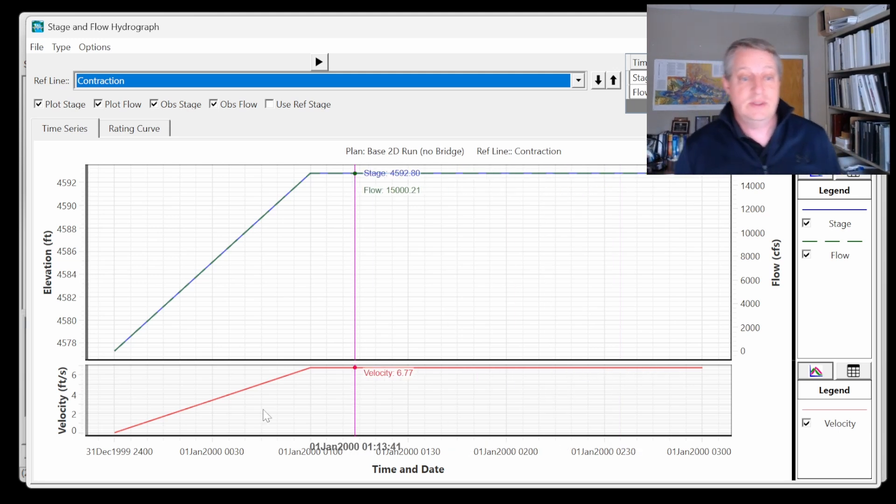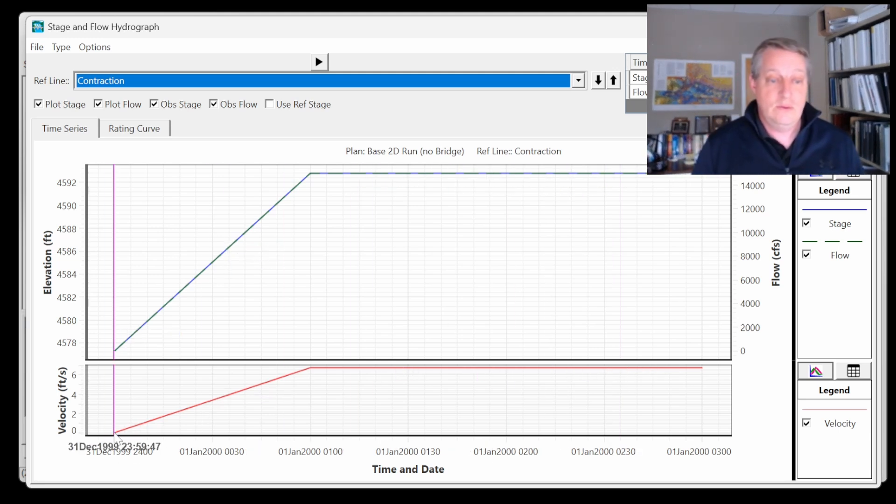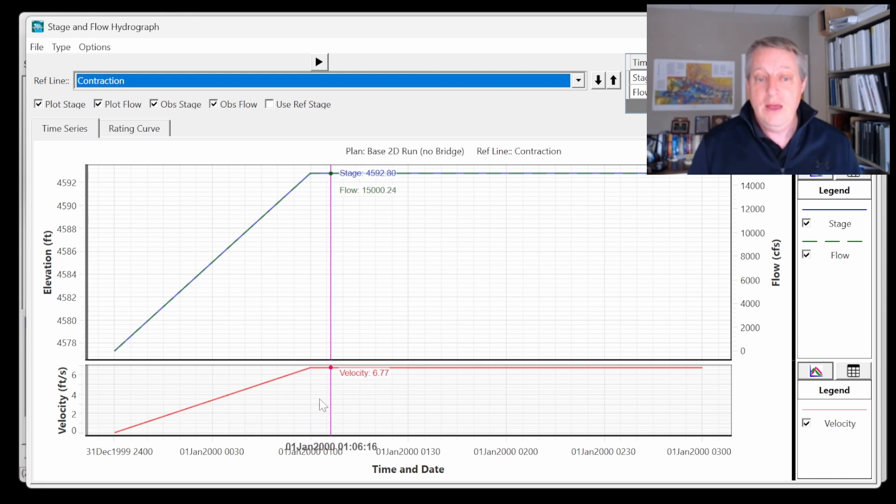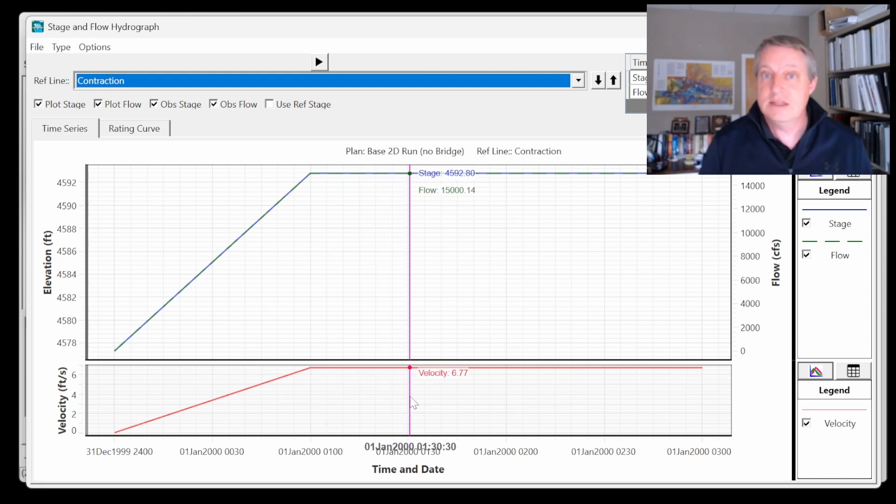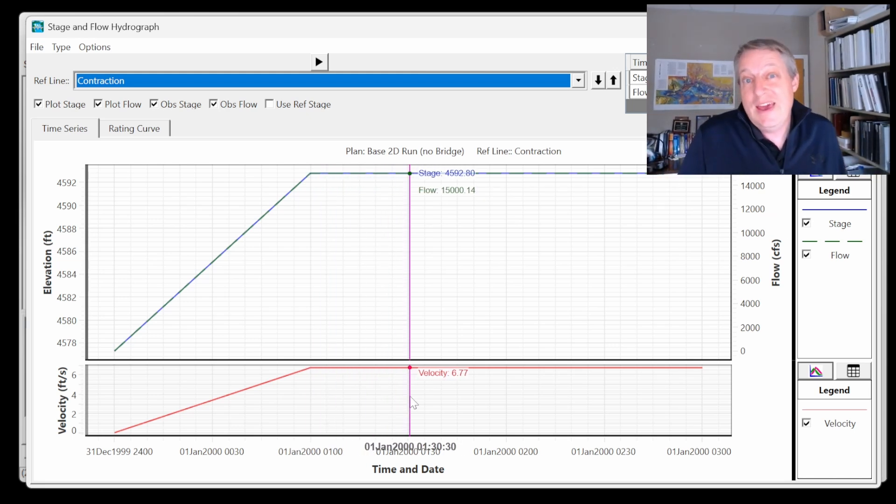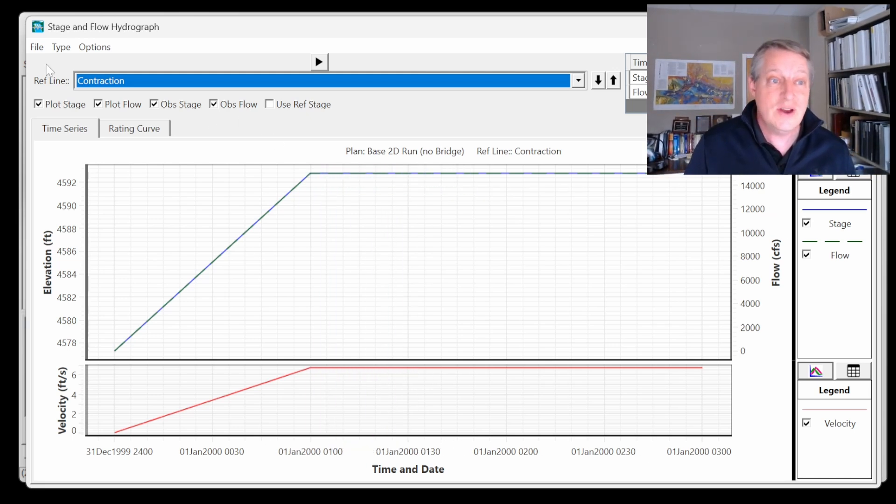By default, we'll give you the time series of elevation and average velocity. Now this is a steady state run, so what you see is that average velocity increases through the warm-up period and then stays constant. But in a time series, you will get a time series of average velocity.